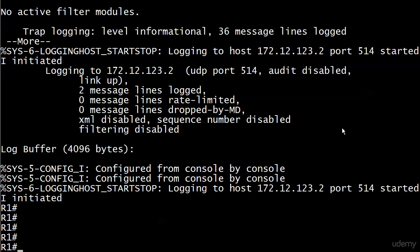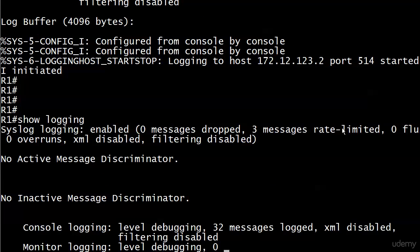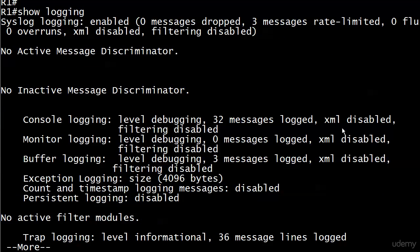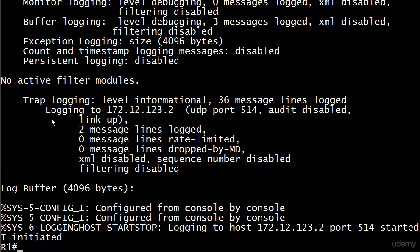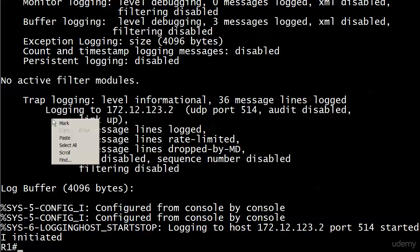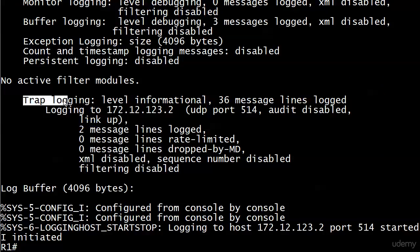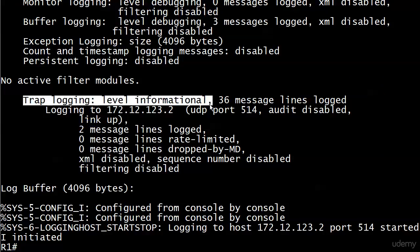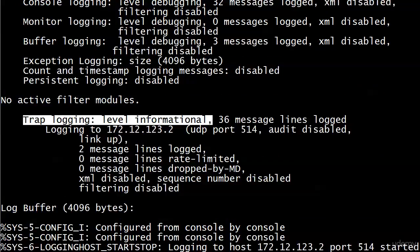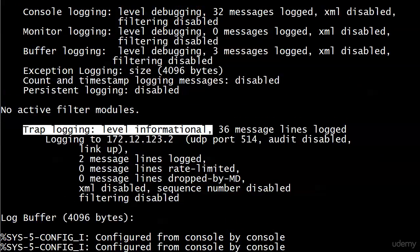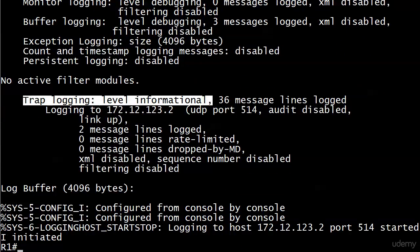Let's run show logging again. Notice now trap logging level informational, it's a little bit different as a default. We see that console and monitor and buffer logging all have debugging as their defaults. But here with trap logging, the informational level is the default level. So if you wanted to change that, all you have to do is go in and it's logging trap.